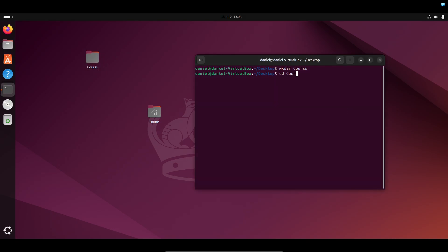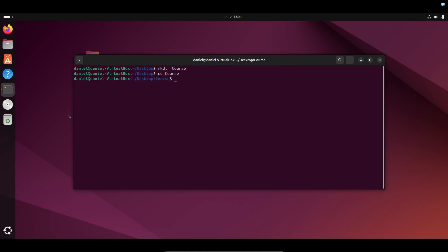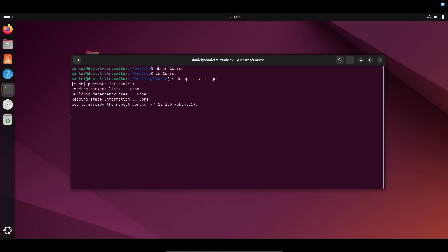We're going to do sudo apt install gcc. You're going to put your password. GCC is a C compiler, by the way, because we will be mixing some C code in our assembly further on in the course. Don't worry if you don't know C — those parts of the course will be optional.